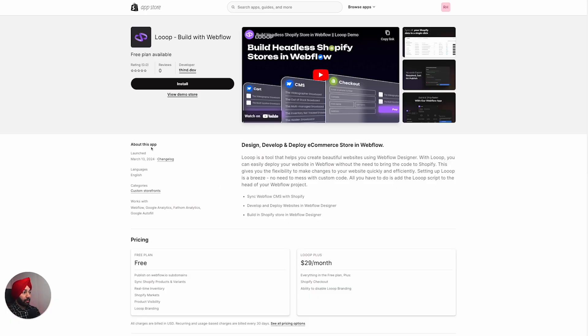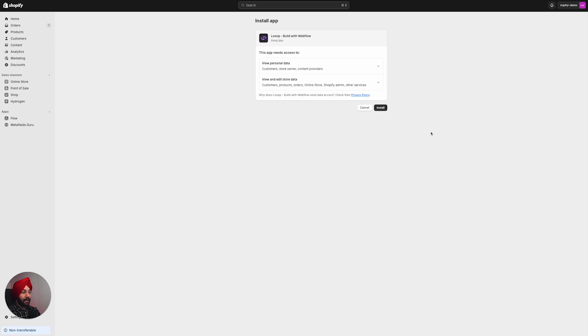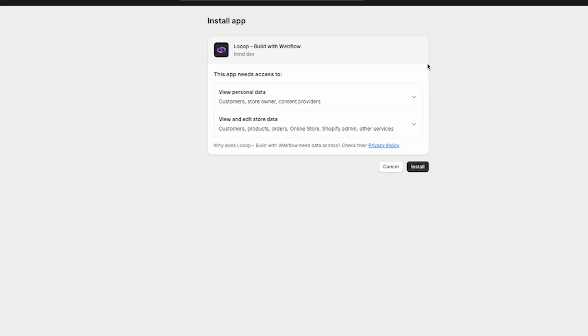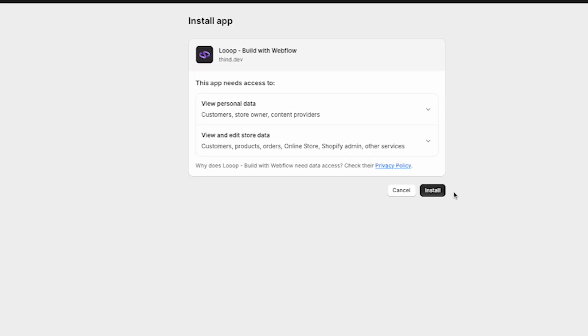Let's get started by installing this app in your Shopify store. As you can see on my screen, this is the Shopify App Store listing. We'll click Install, and then it will ask us to confirm installation on our Shopify store — click Install again.